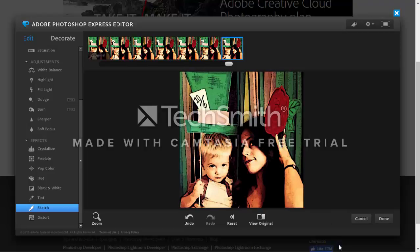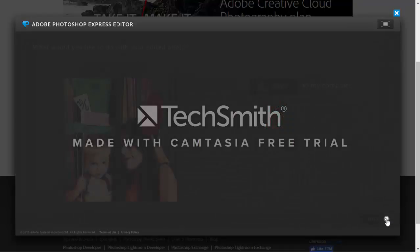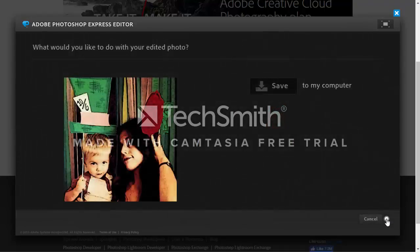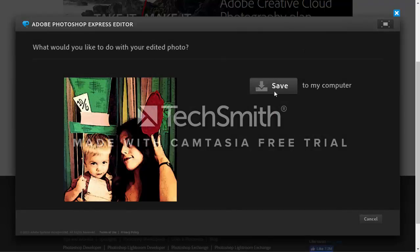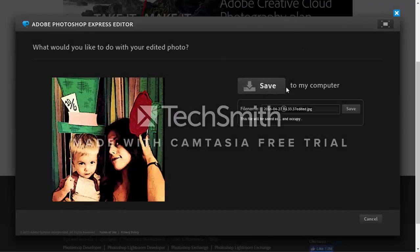This is just a small overview of what you can do and access through Adobe Photoshop Express editor at absolutely no cost which is wonderful. Now when you're done here you can just save it to your computer and you can go in and change the name.